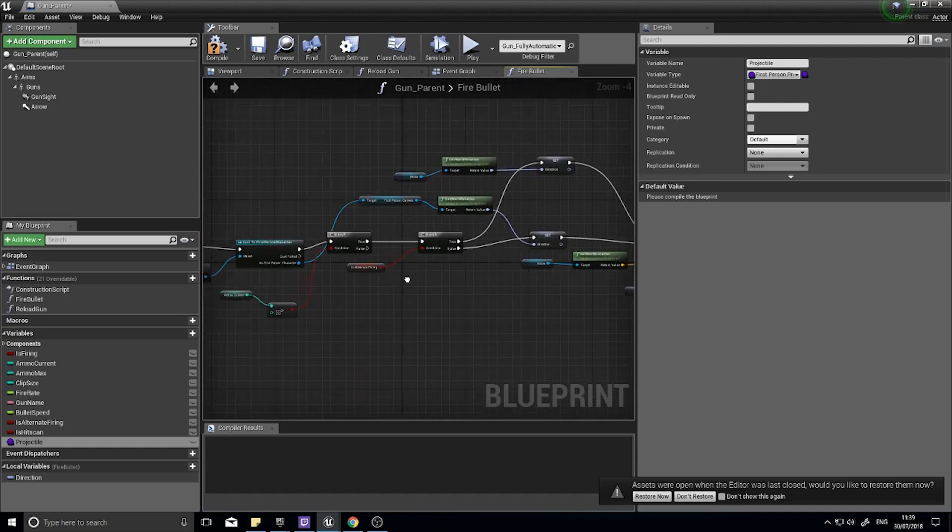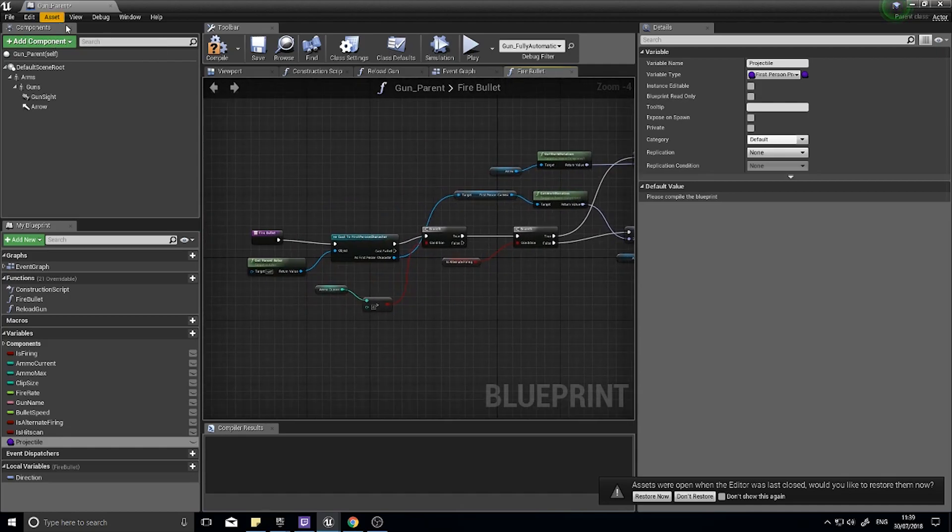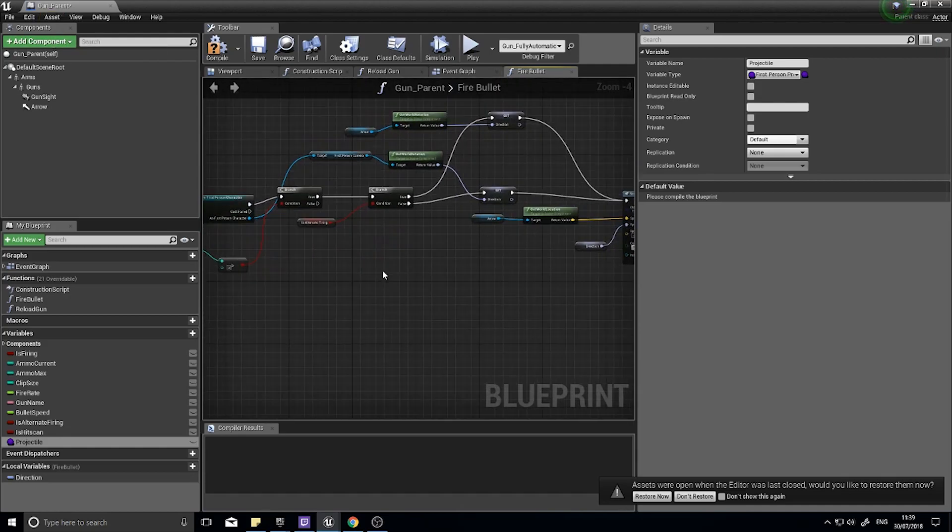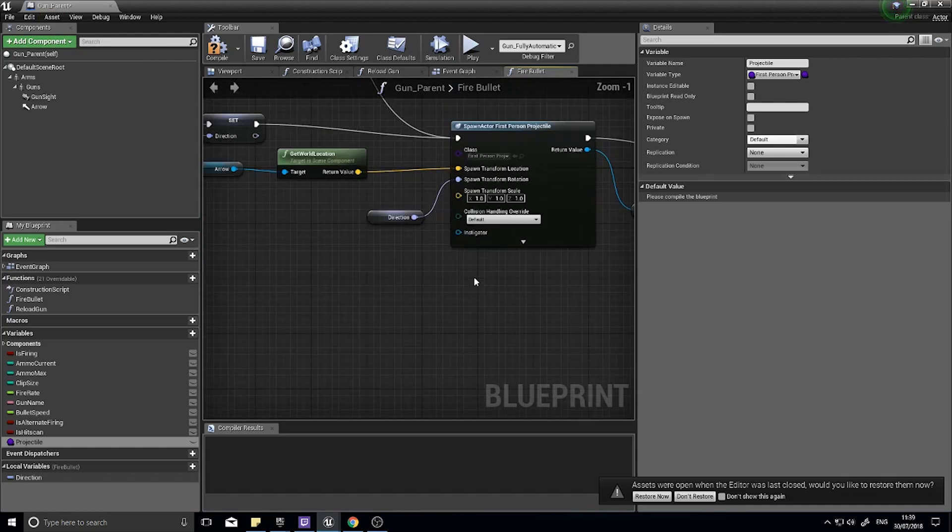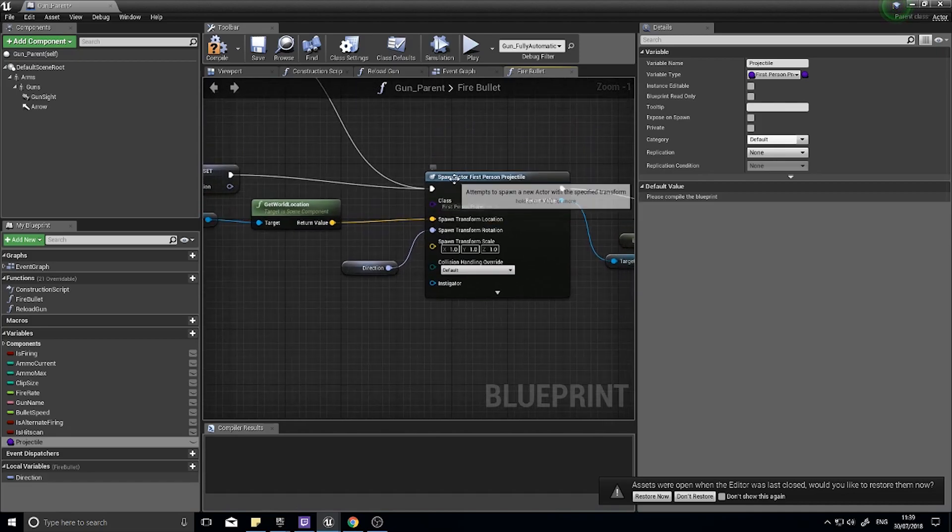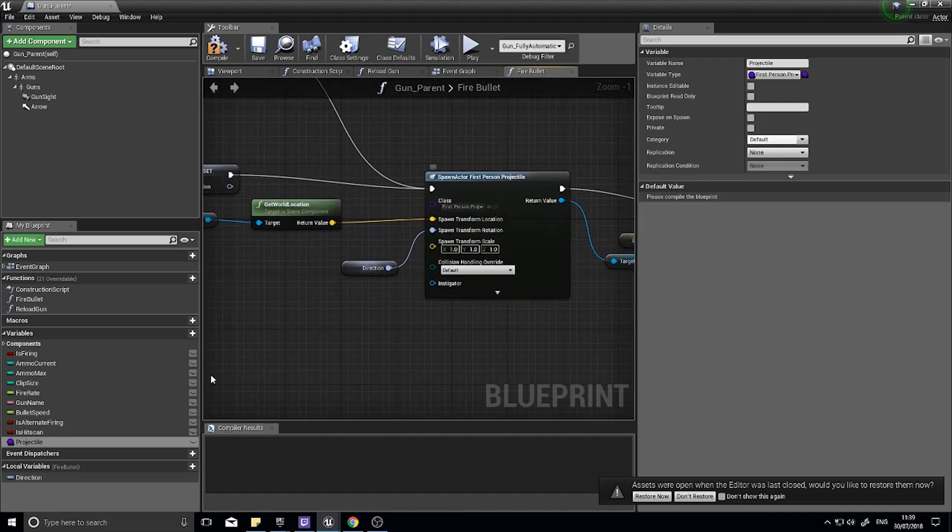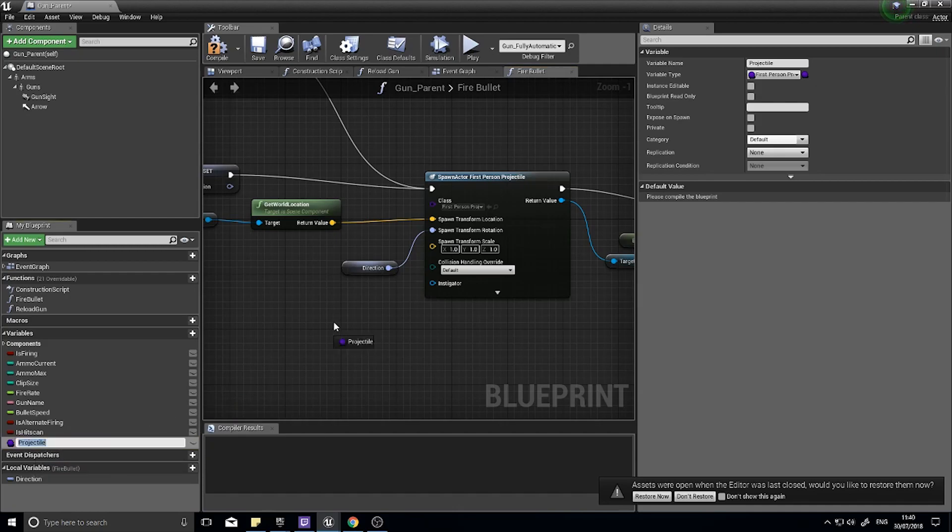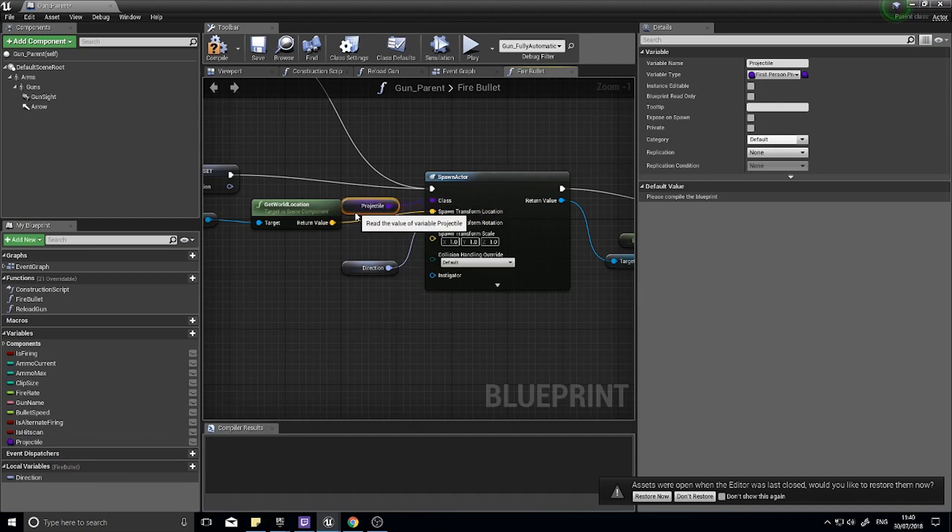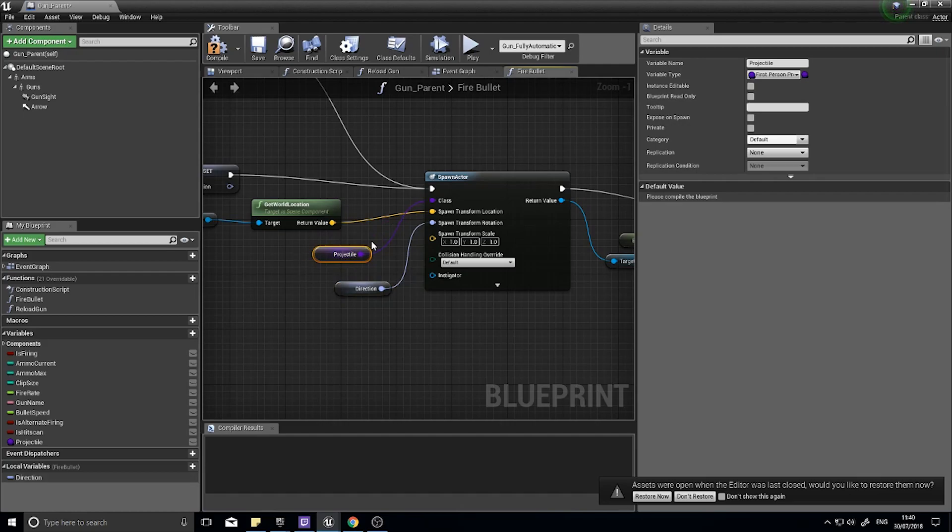What we're going to do is go into our gun parents fire bullet function, and in the fire bullet function you'll see the spawn actor first person projectile. We're going to use the projectile variable we just made and drag that onto the class.